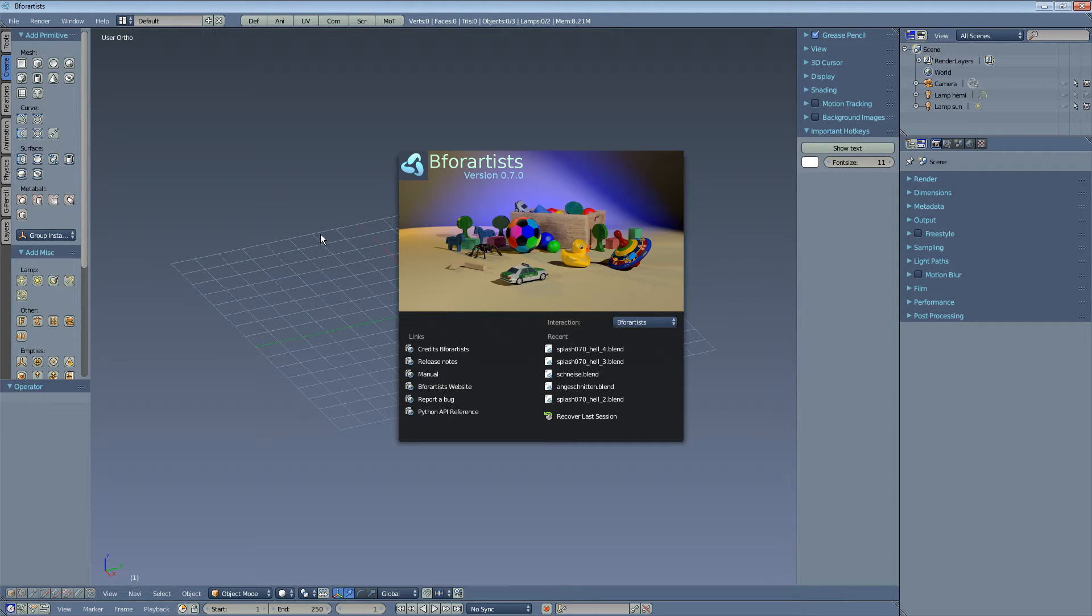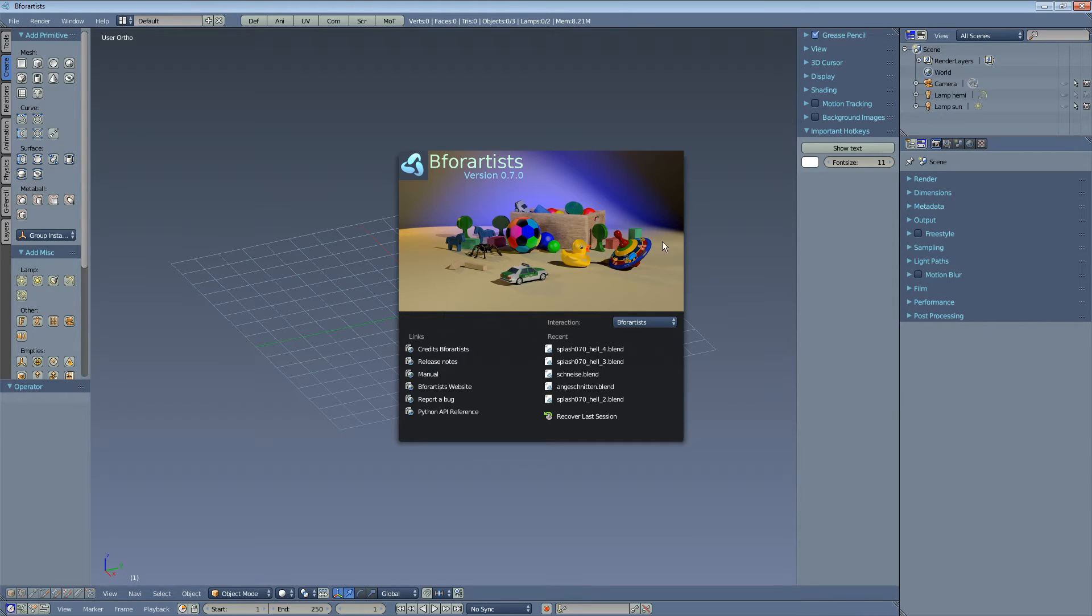Now let's have a look at the details. What are the real differences? Well, B4Artists has a new splash screen, that's what makes it a fork, and that's it. Nah, jokes aside, there is much more.